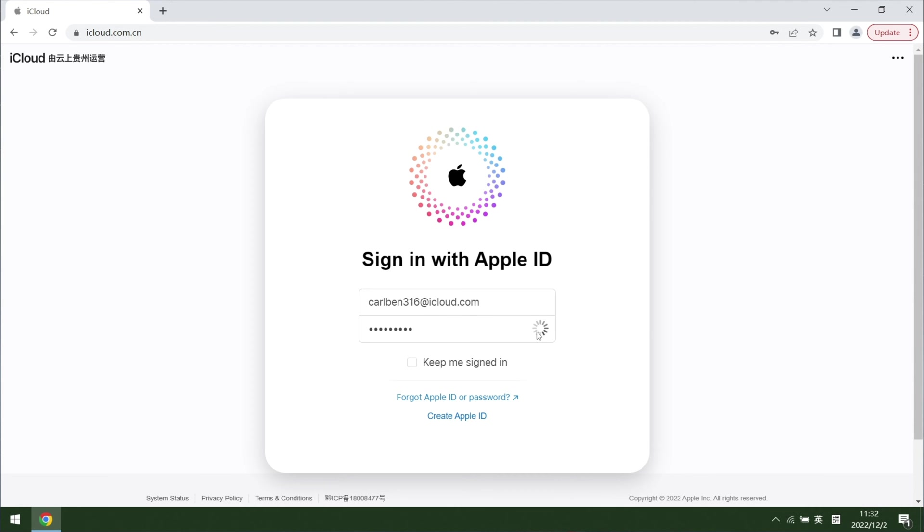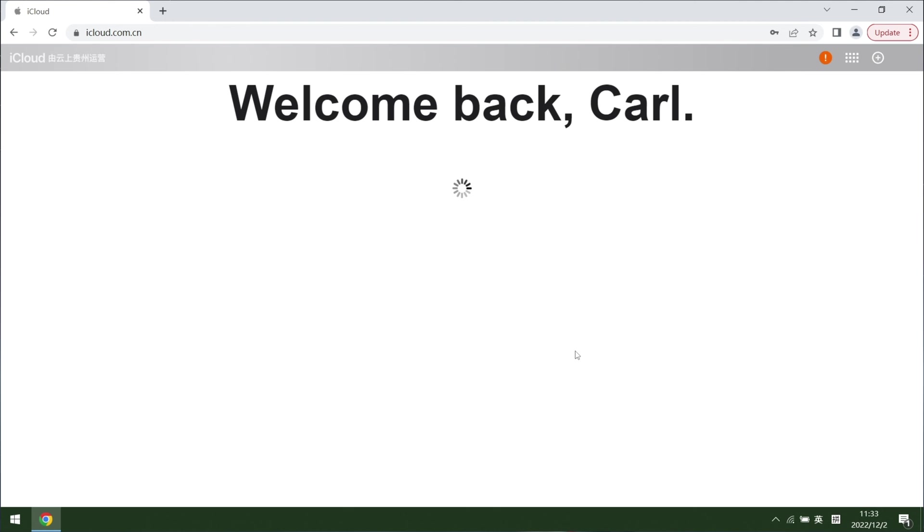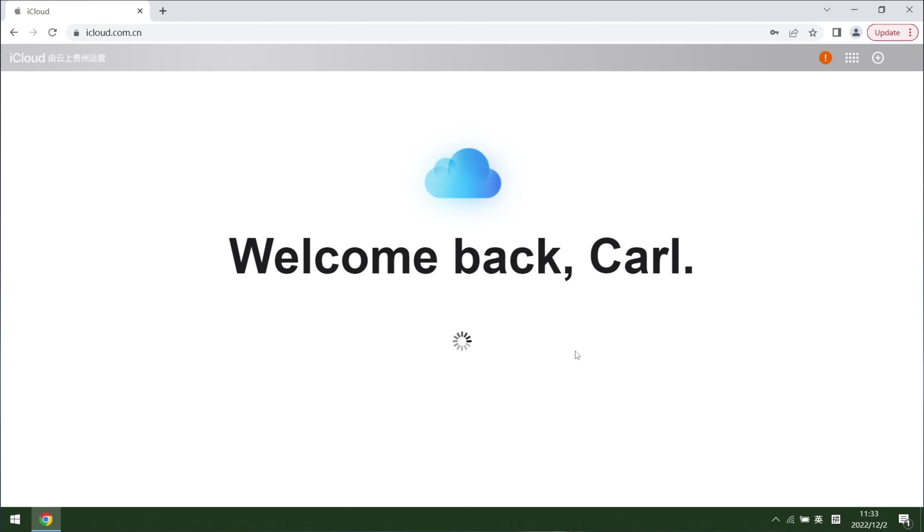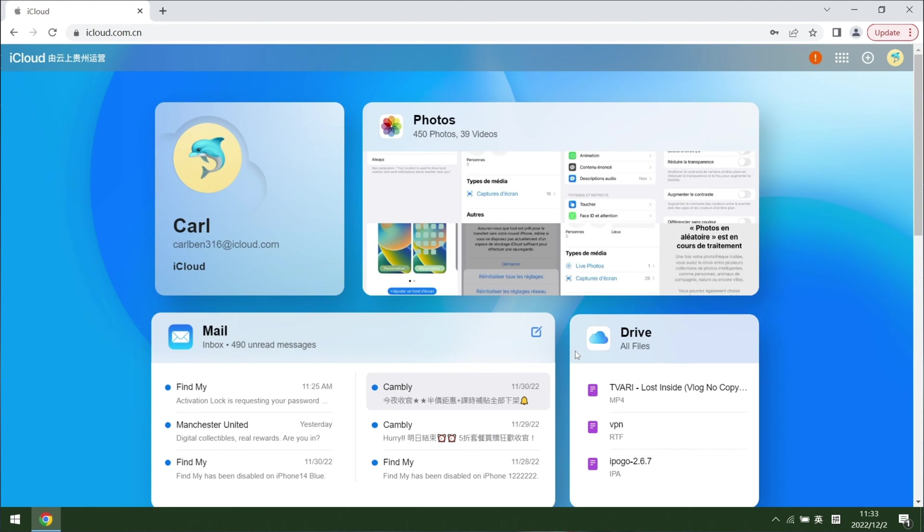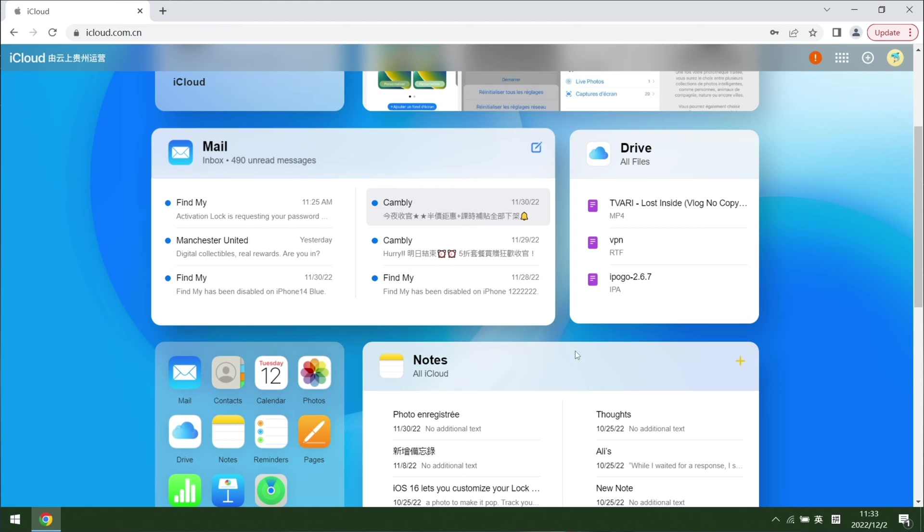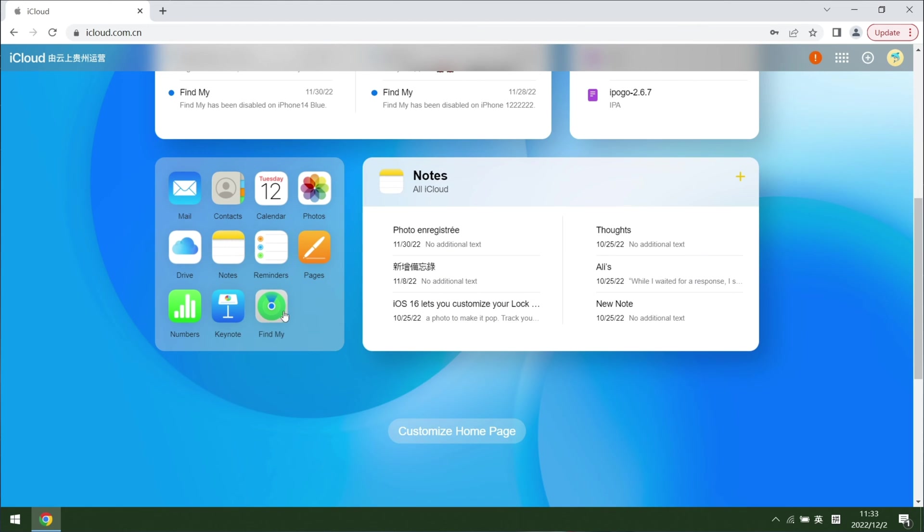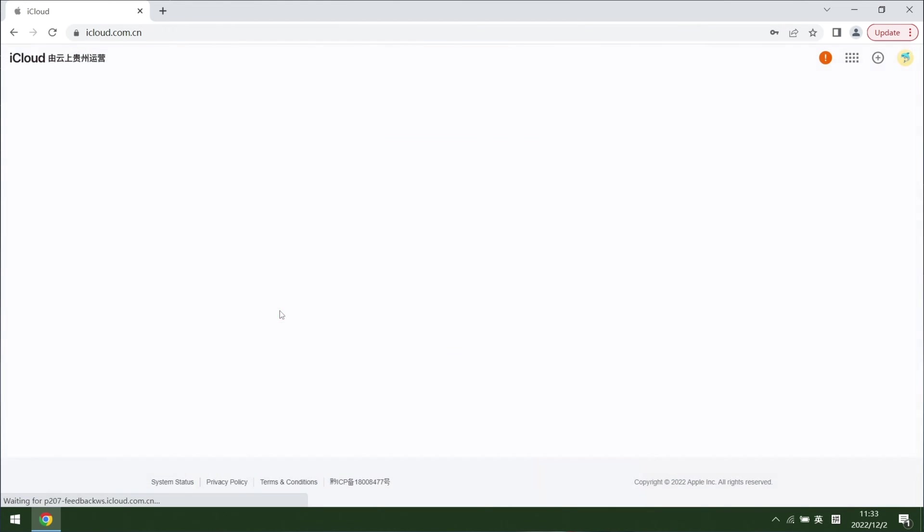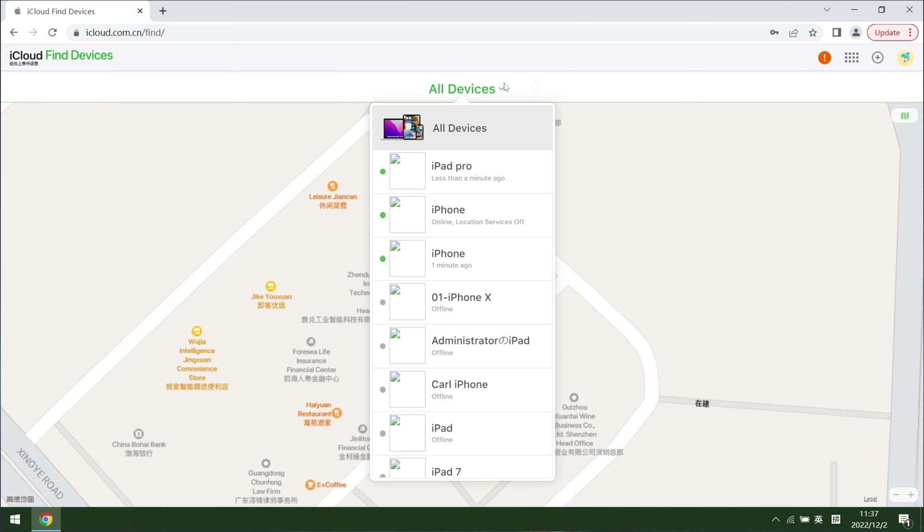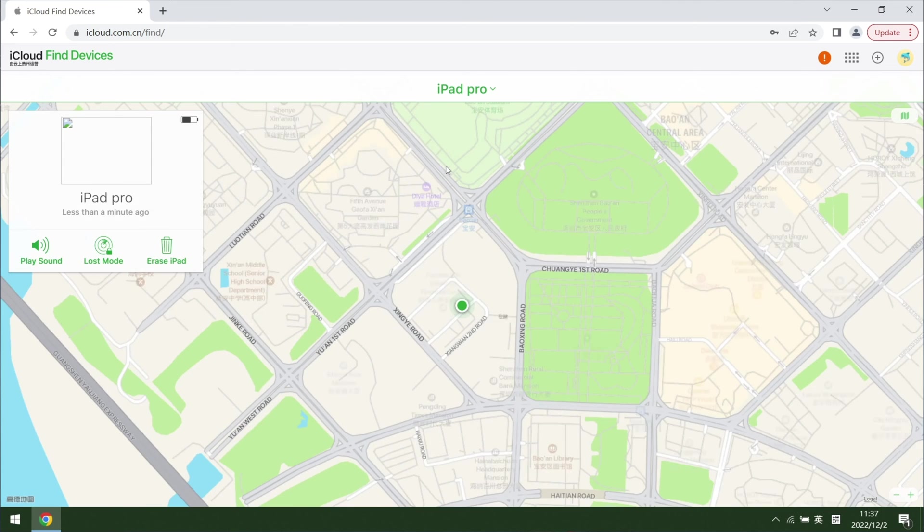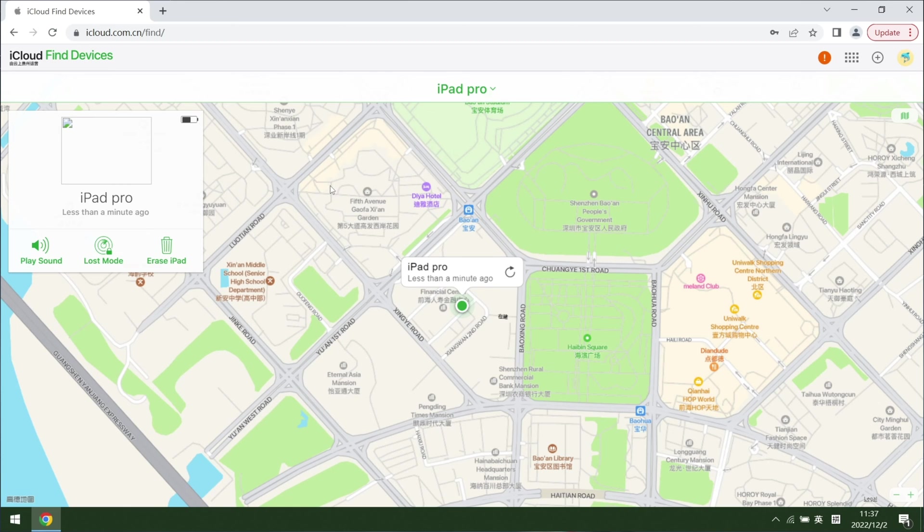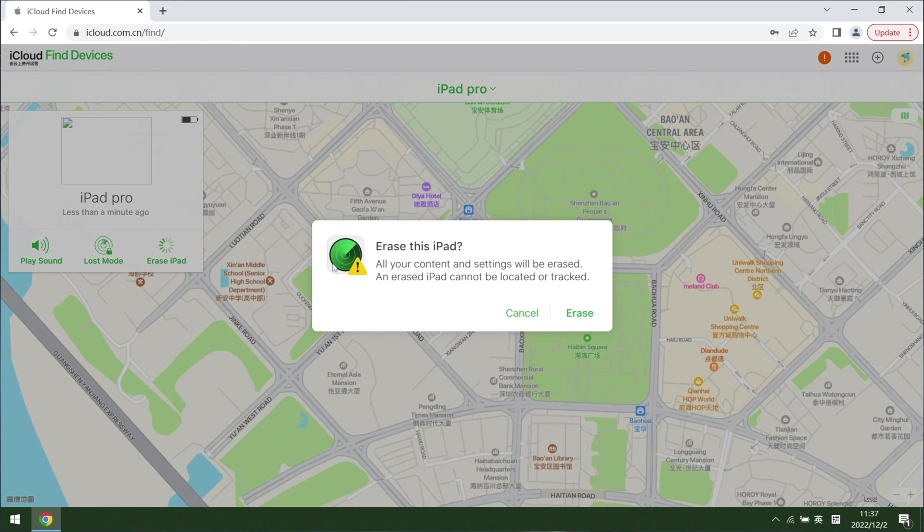You can also erase iPad via iCloud. Get started by visiting and signing in to iCloud.com. Afterward, hit the Find My feature on the page. From the drop down menu, you have to choose the locked iPad. Afterward, you have to click erase iPad.